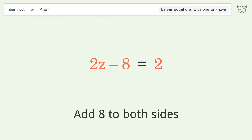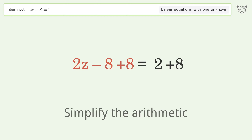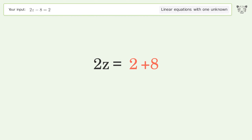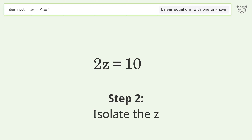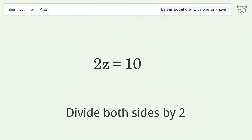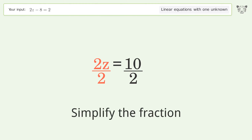Add 8 to both sides, then simplify the arithmetic. Next, isolate z by dividing both sides by 2 and simplify the fraction.